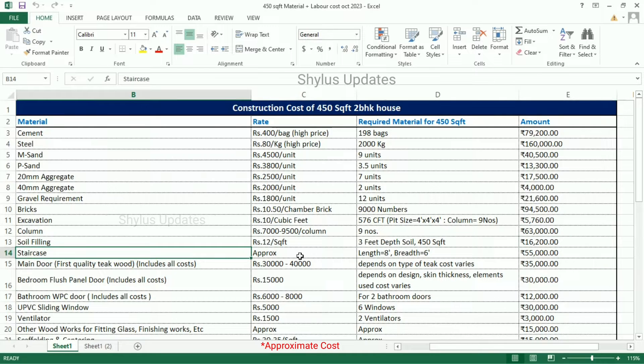Staircase: for a length of 8 feet and breadth of 6 feet, the approximate amount for the staircase is Rs. 55,000.